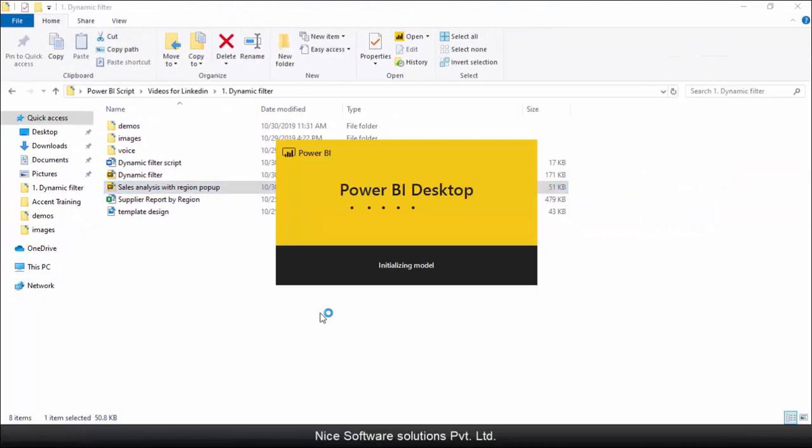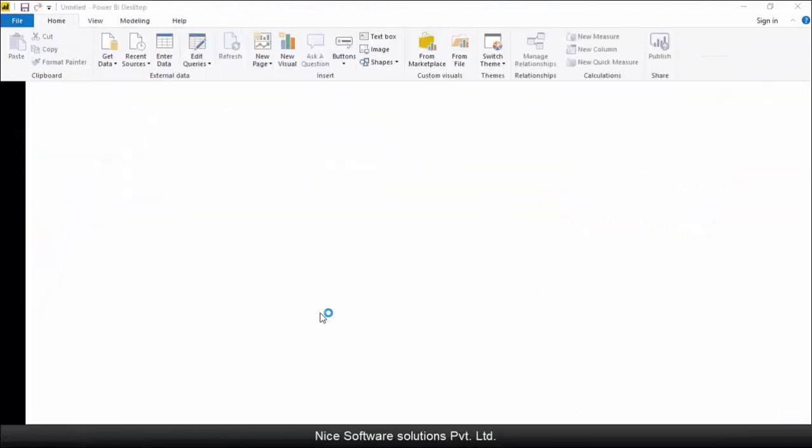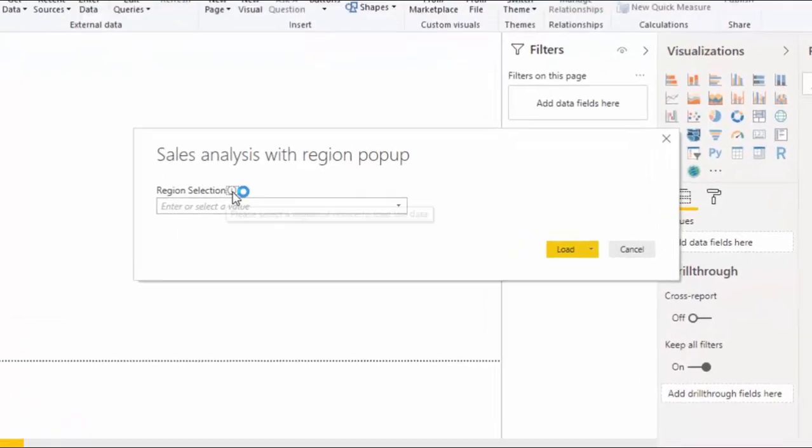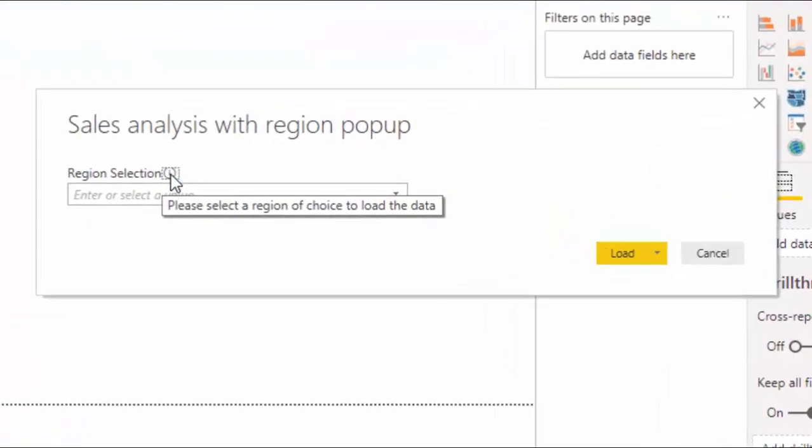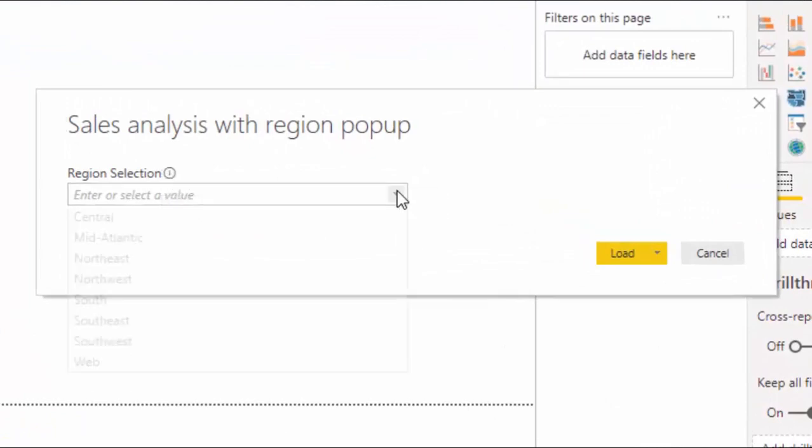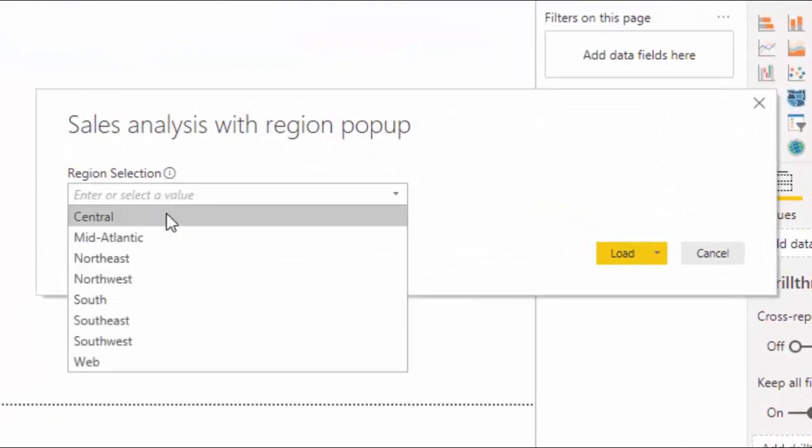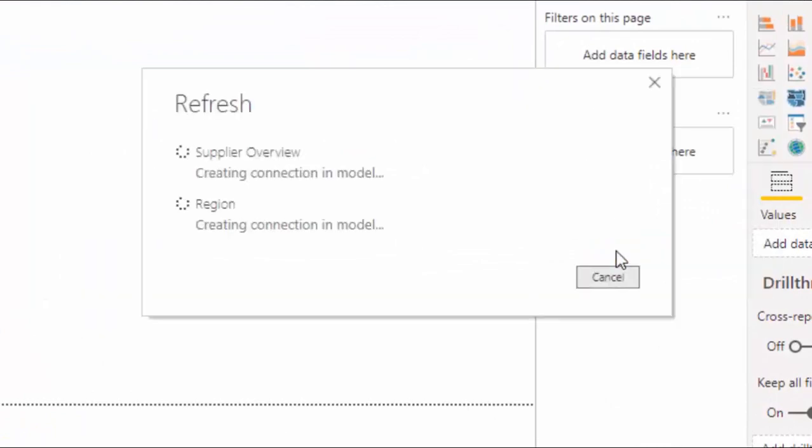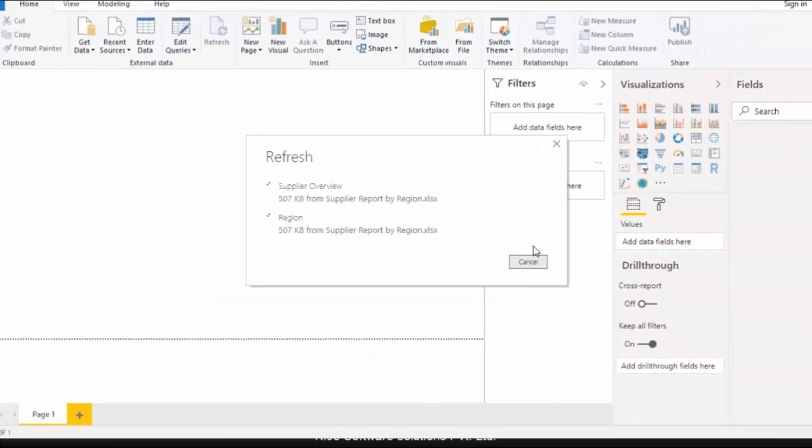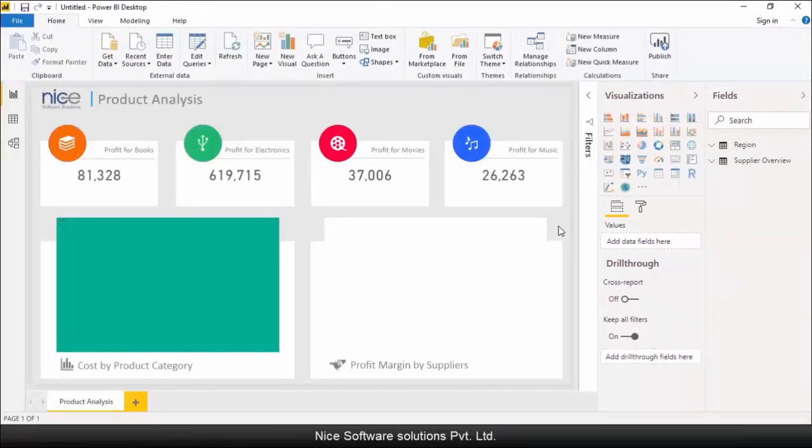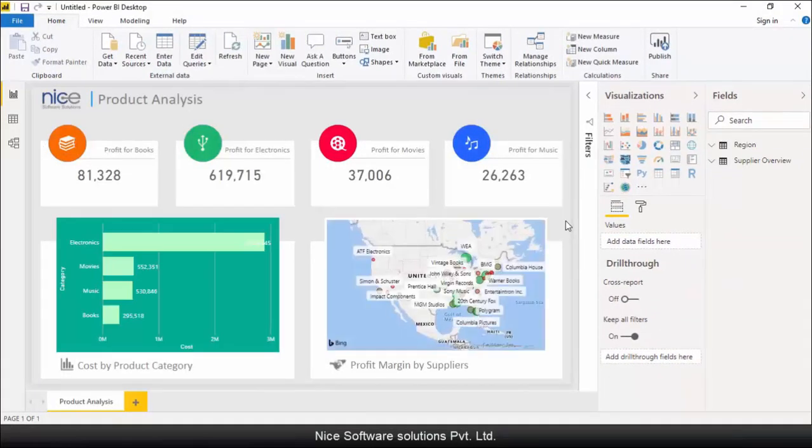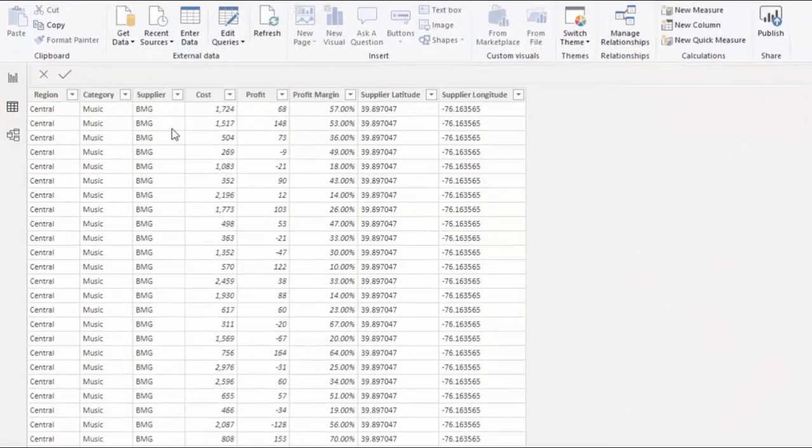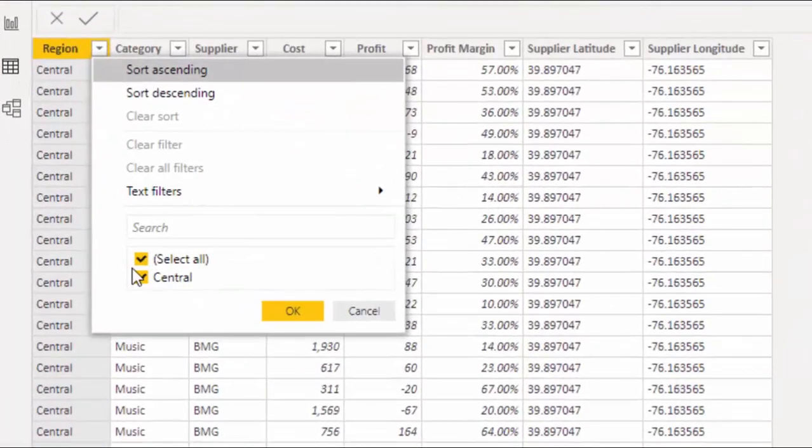Now if I run this template file, you'll see that the system is coming up with this list of regions to choose from, which is a part of the parameter we created. And here's the description you entered while creating the parameter. So let me choose central and click on load. Now the report shows me the product analysis only for the selected region.